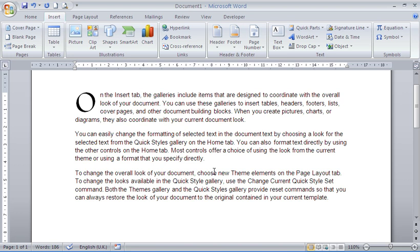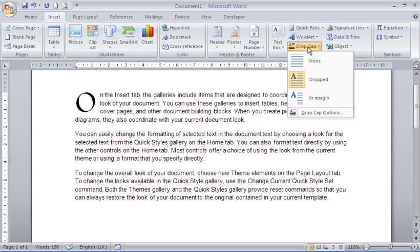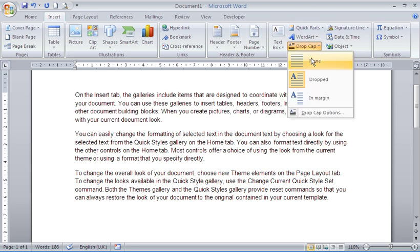And there we go. With a change of the font and an increase in the distance between the text. If you decide you don't want a drop cap anymore, just back to the drop cap button and you can always switch it back to none.